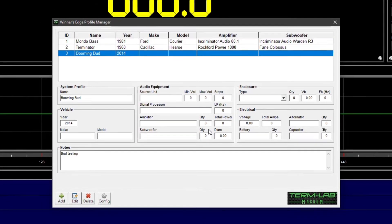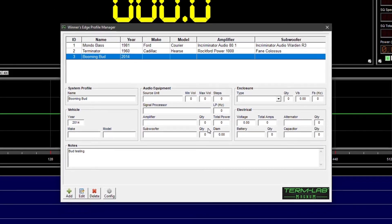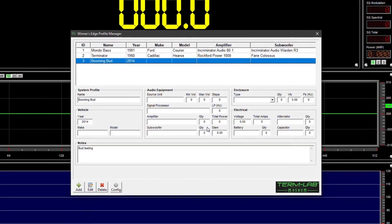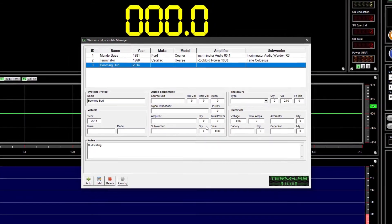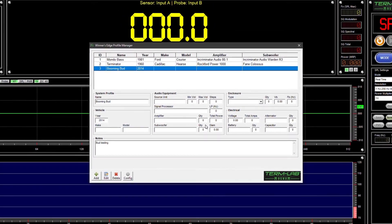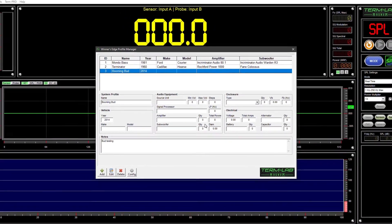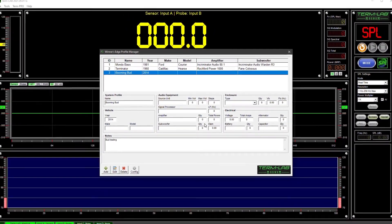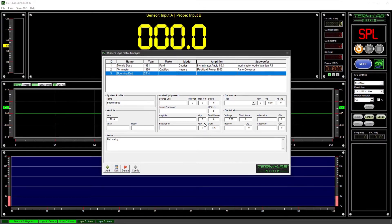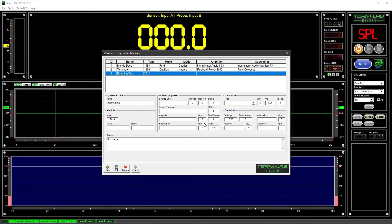The Winner's Edge Profile Manager will not allow the deletion of profiles associated with existing measurements. Lesson 2 of this training module will provide instruction related to measurement deletion.